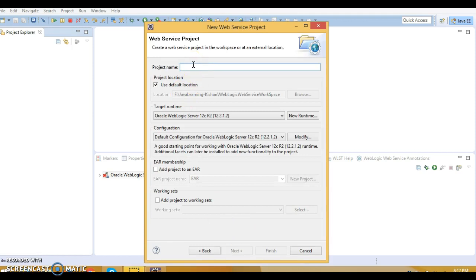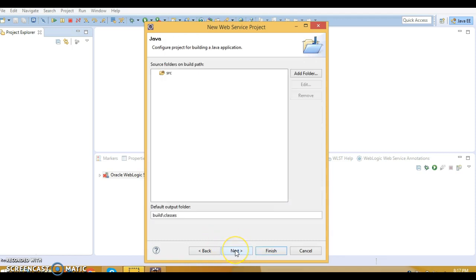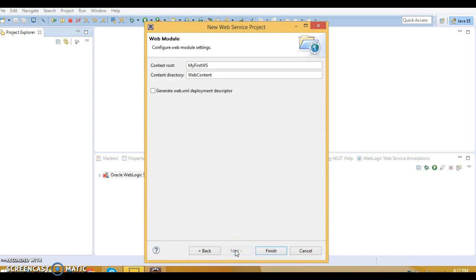Here you can specify the web service project name. I'll type 'MyFirstWS' — WS stands for Web Service. You can give any project name you want. Keep everything as default, select EAR membership, and click Next. Then click Next again, select the deployment descriptor if you want (it's optional), and click Finish.